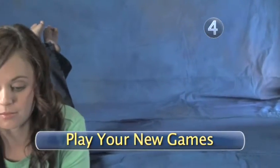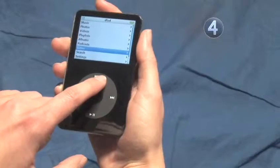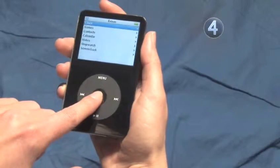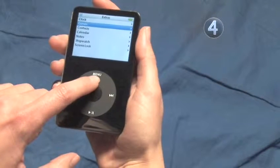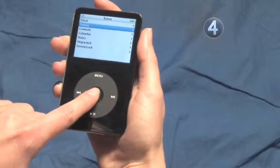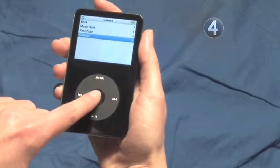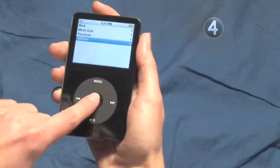Step 4: Play your new games. To play your new games, keep pressing the menu button until you arrive at the main menu. Slide your finger along the click wheel to highlight Extras and make your selection by clicking on the center. You will now see your new game in your game list. Game on.